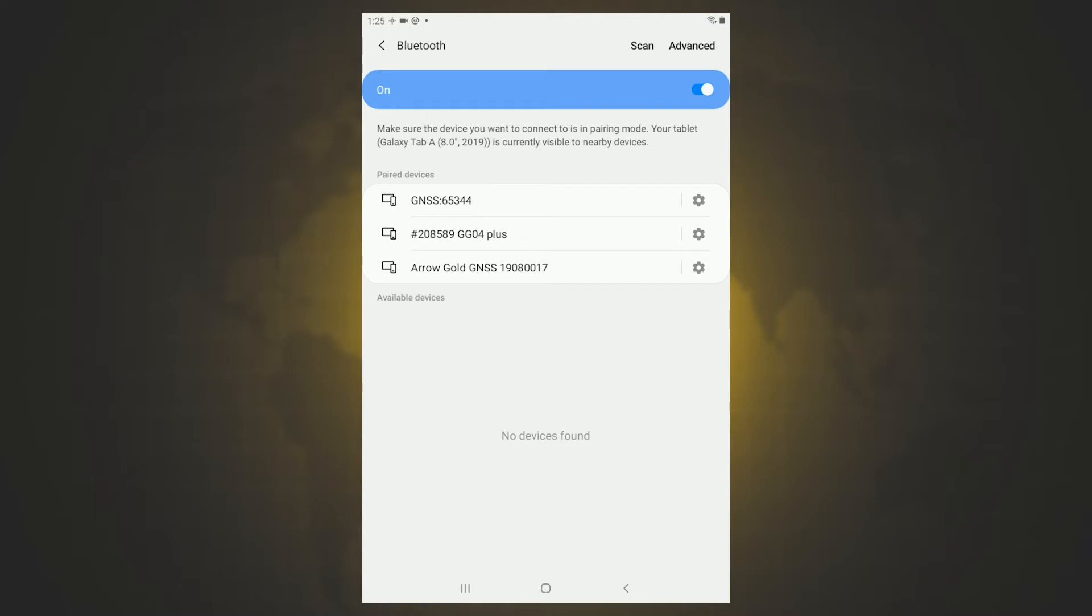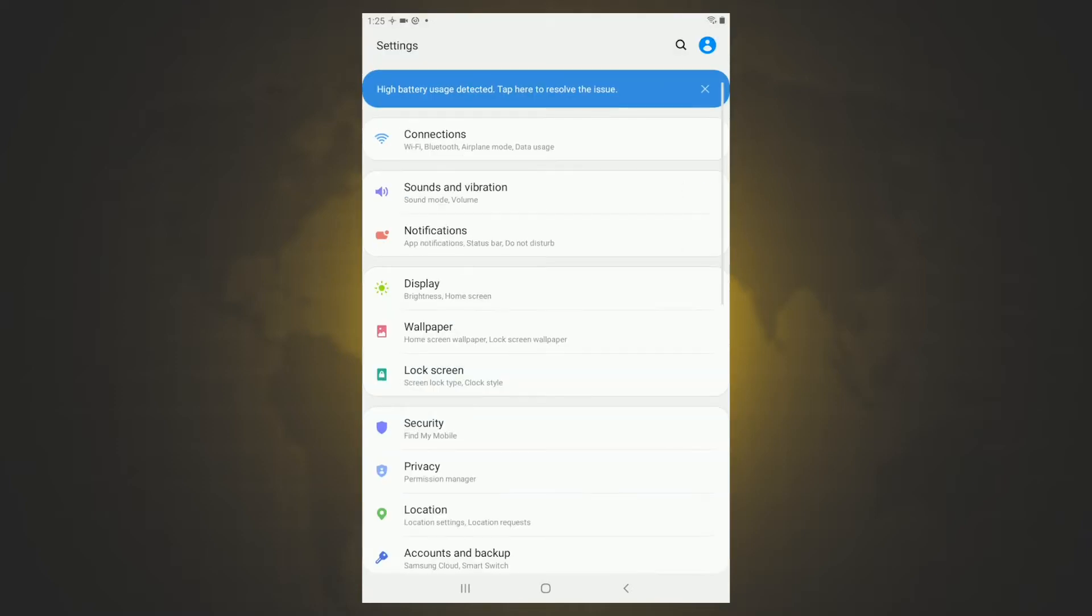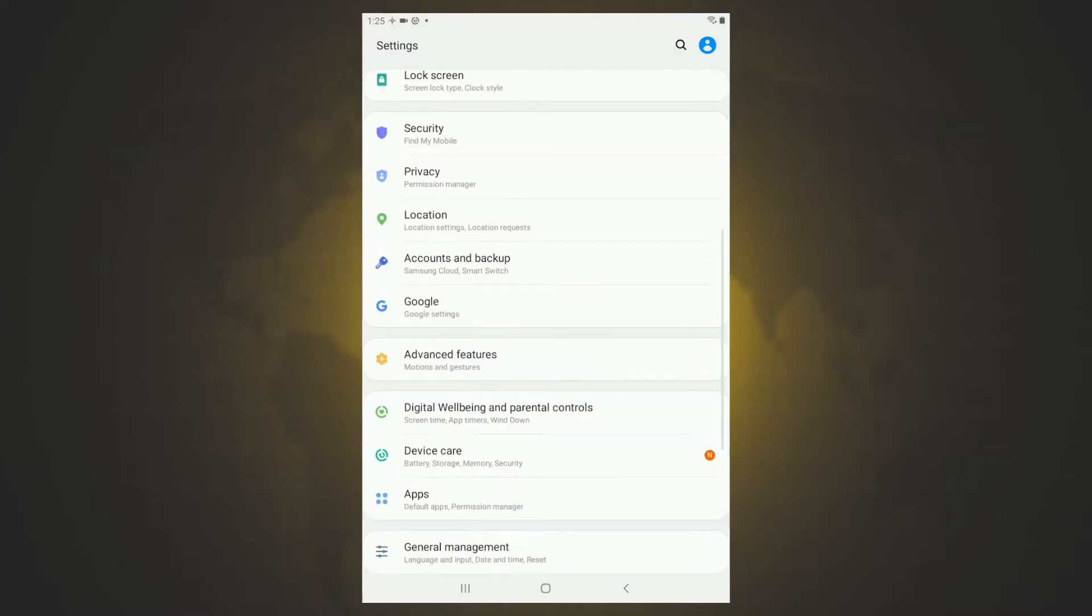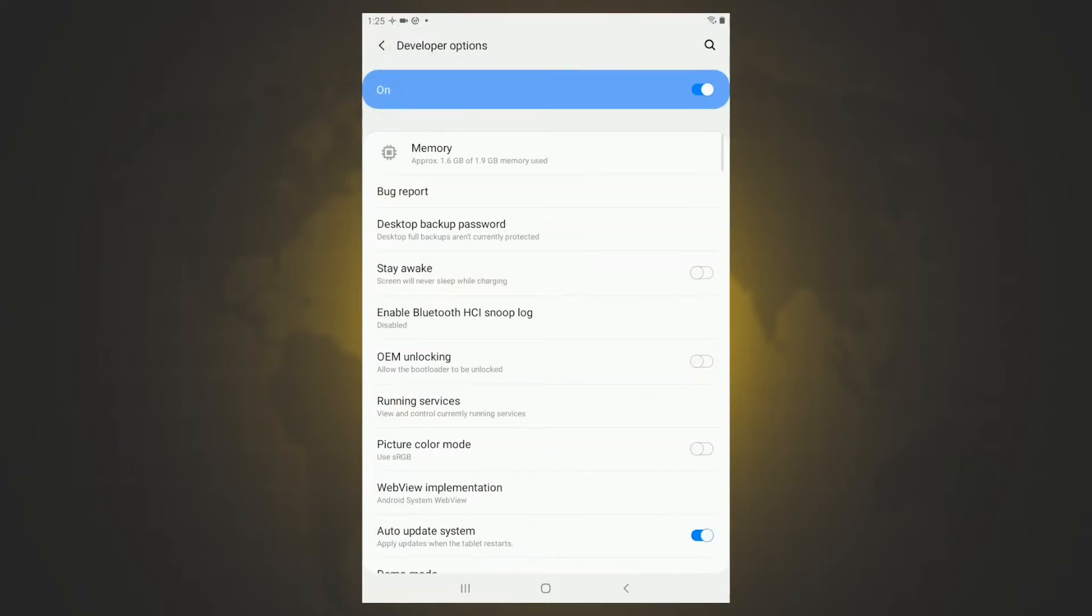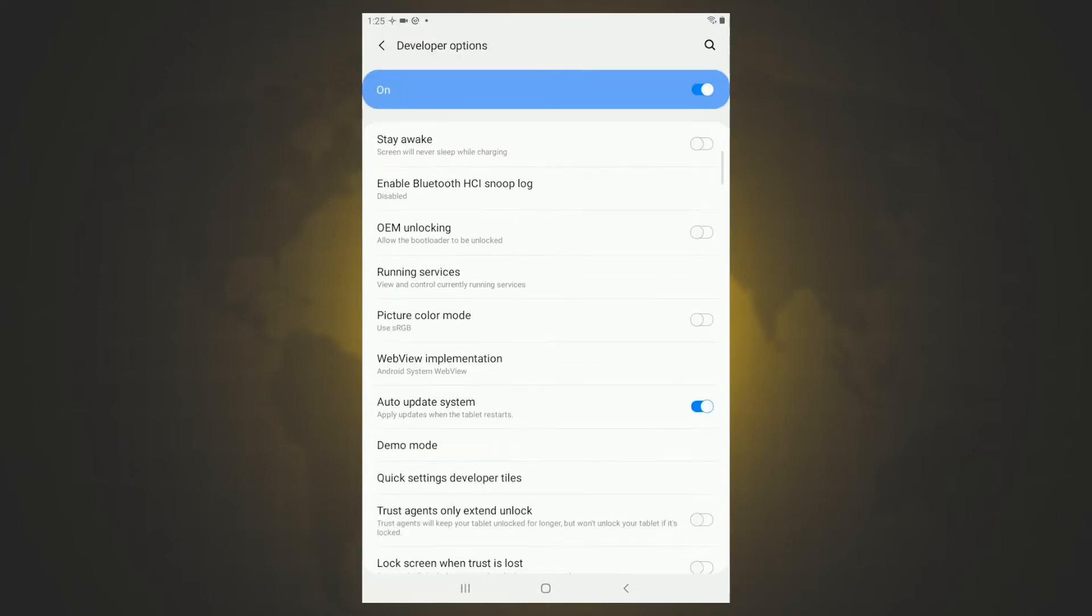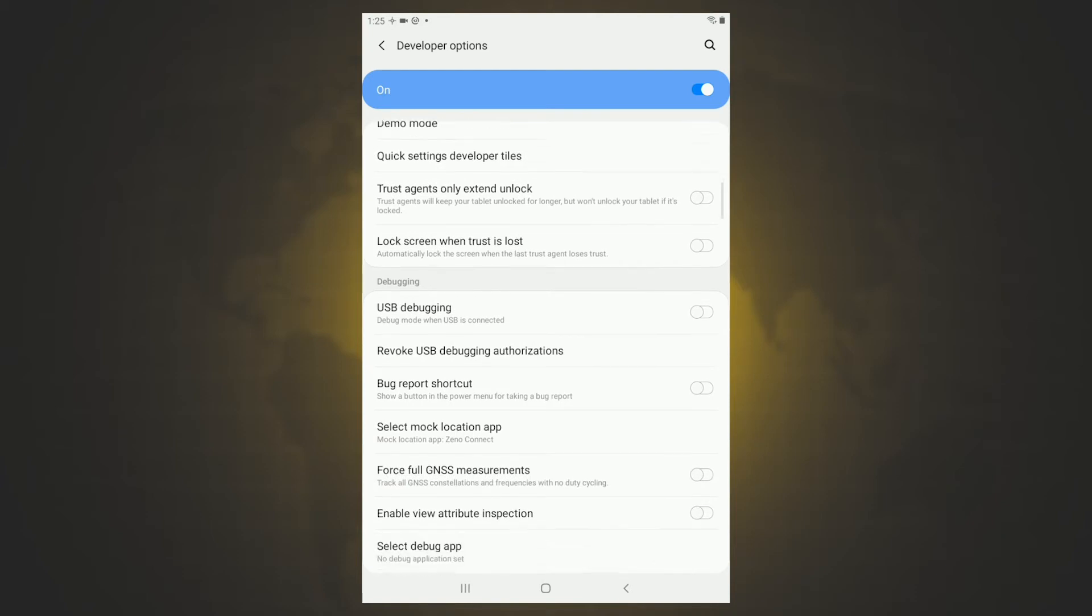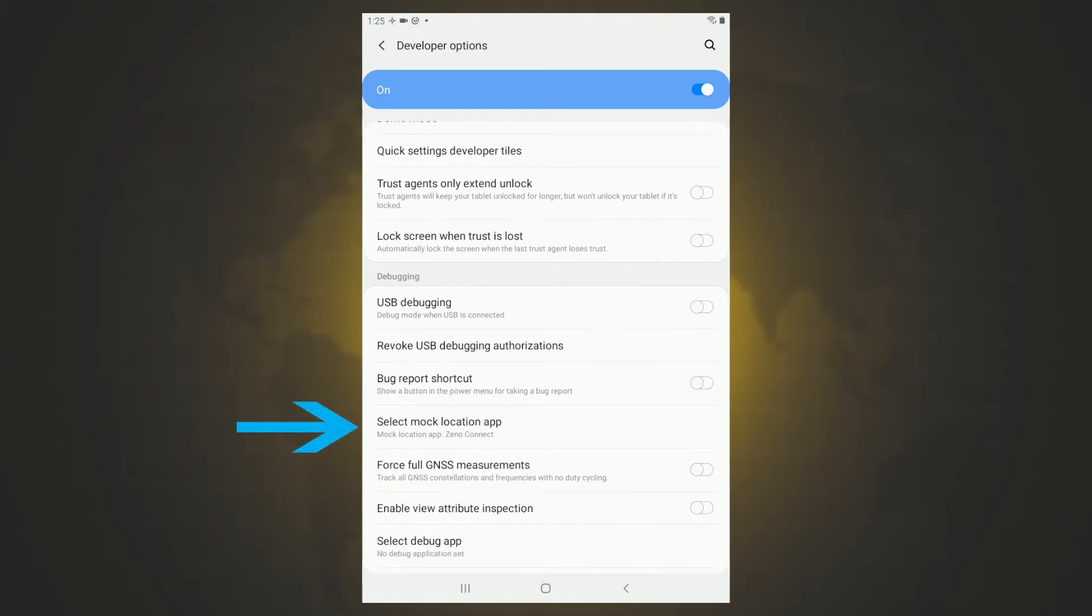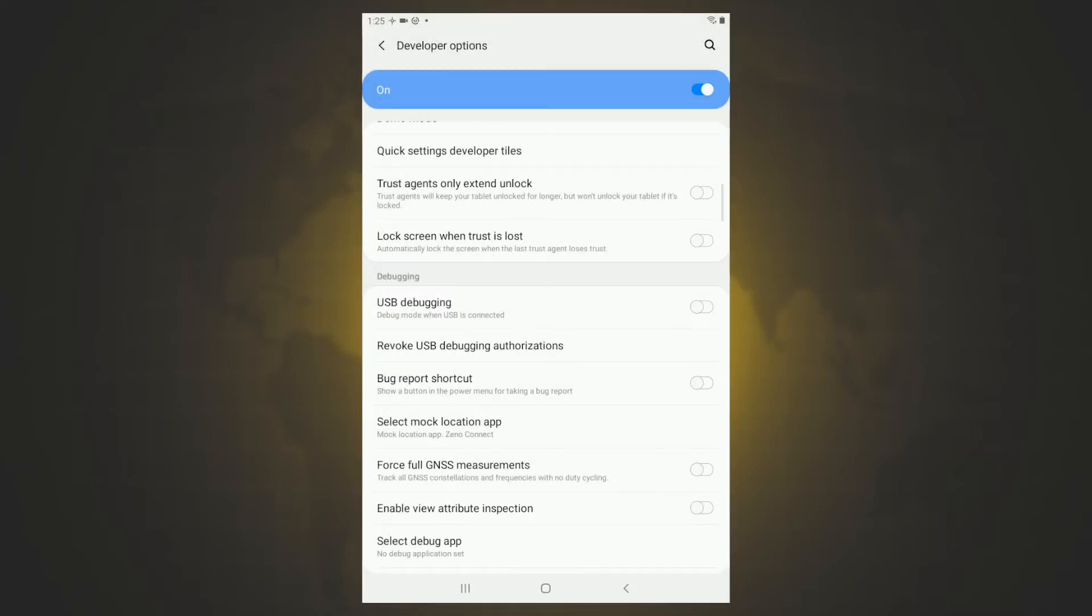So now we got to go back. And one step that's different on an Android as compared to an iPad is we have to enable our mock location. So we're back in our settings. We're going to scroll down here to developer options. And then we are going to scroll down to select mock location app. And in this case, using a Leica, we are going to use Xenoconnect. That is our mock location app.